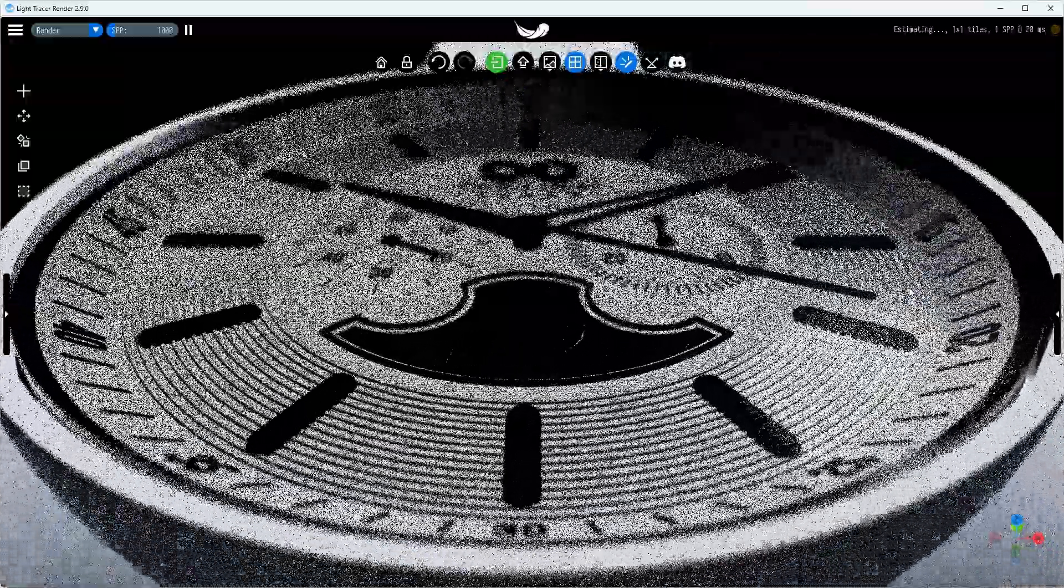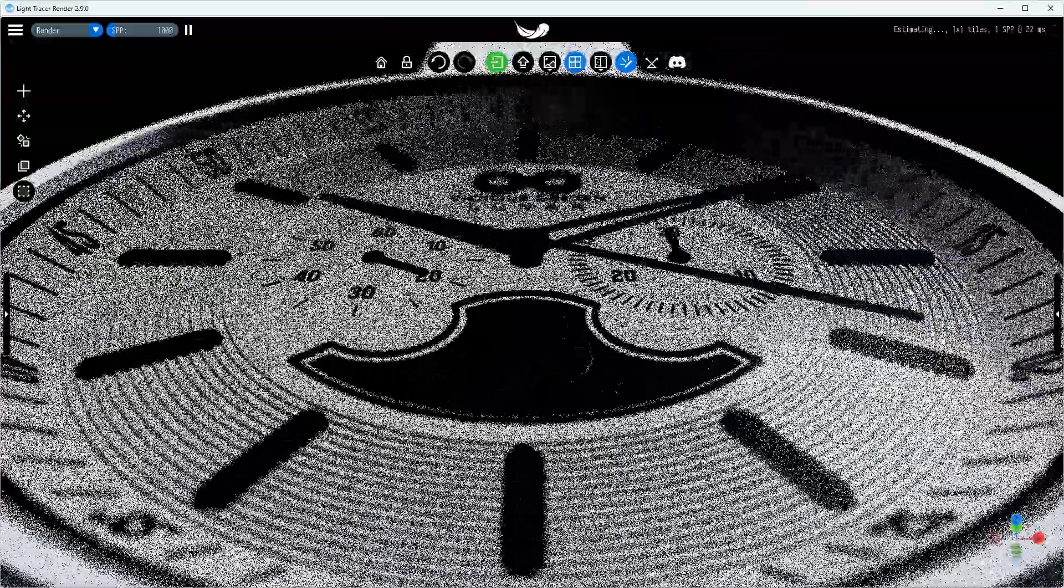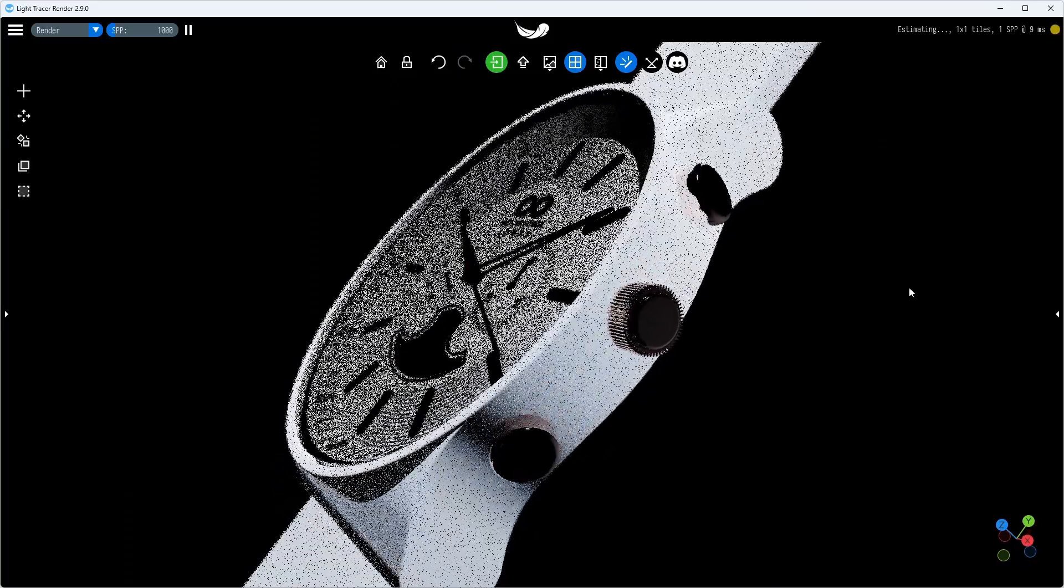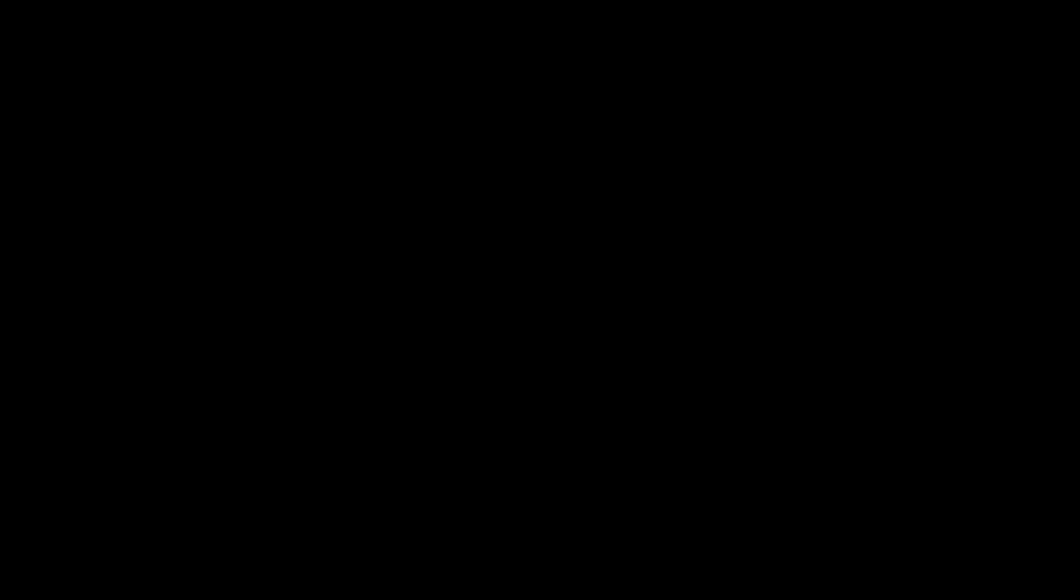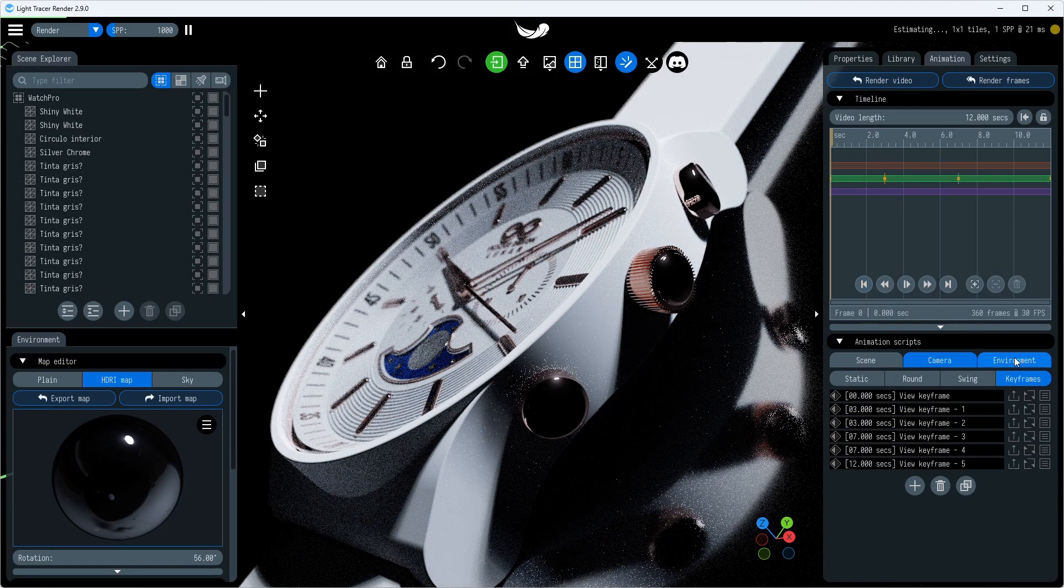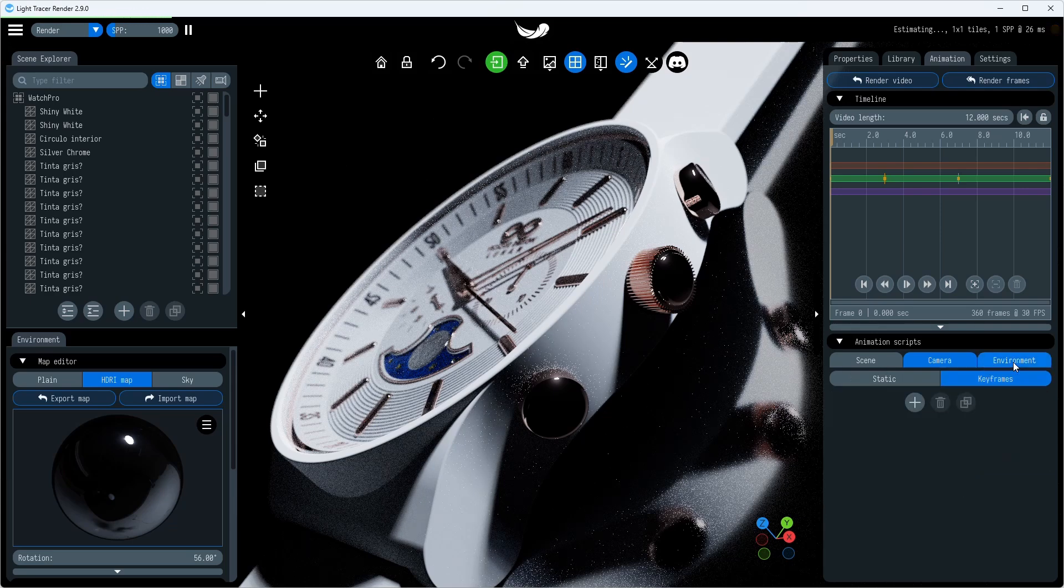We have a nice camera animation, but all the objects are static. Let's fix that. First of all, to make the lighting dynamic and to emphasize the shape of our product, it is worth adding an environment animation.